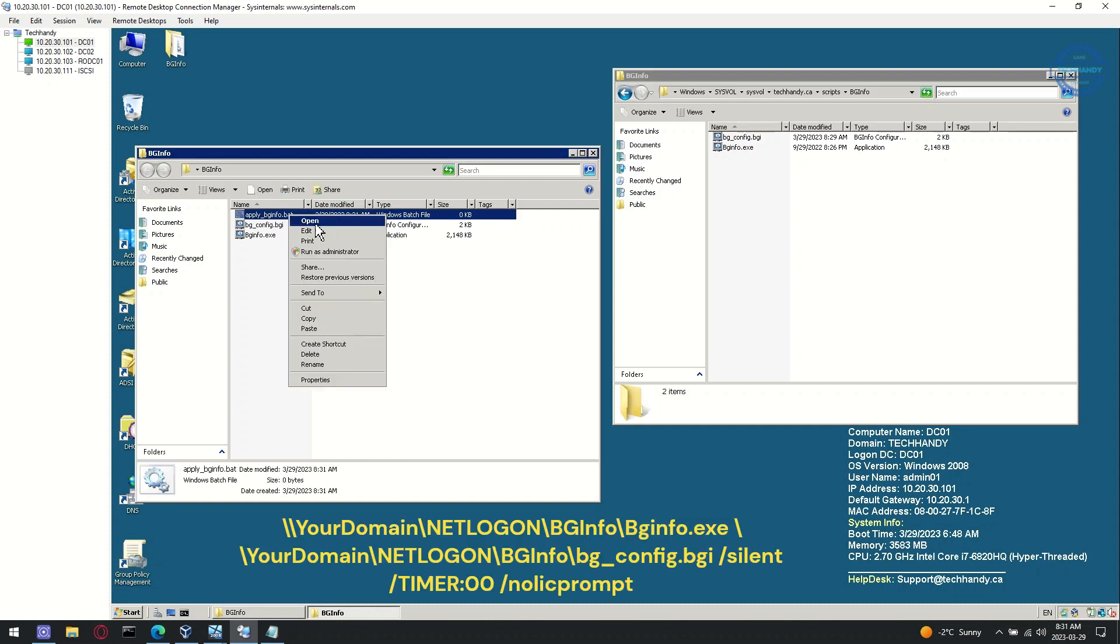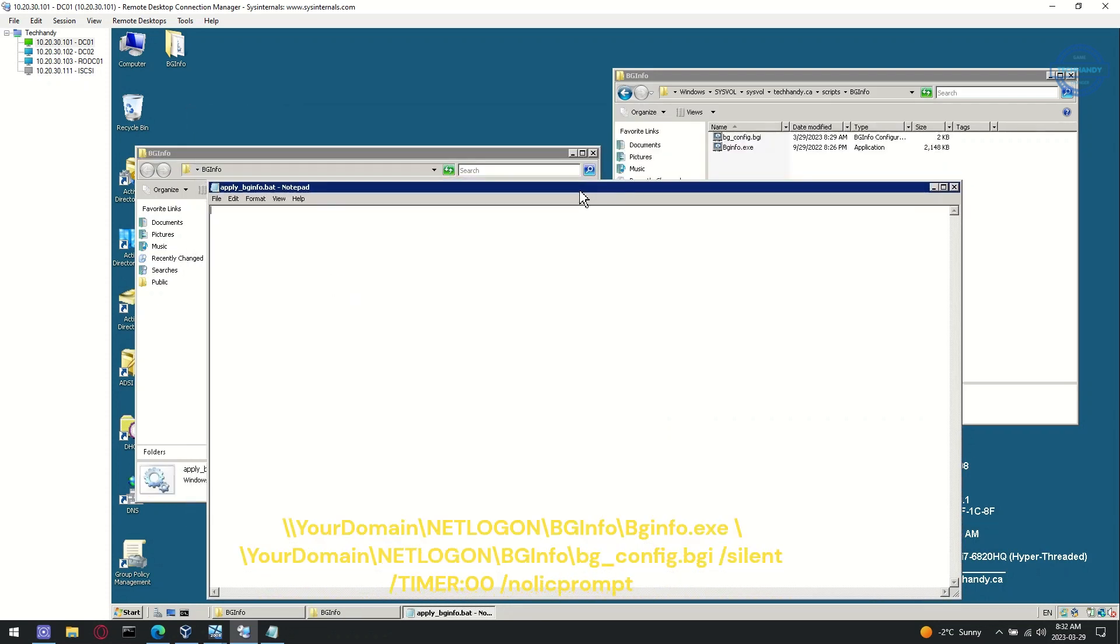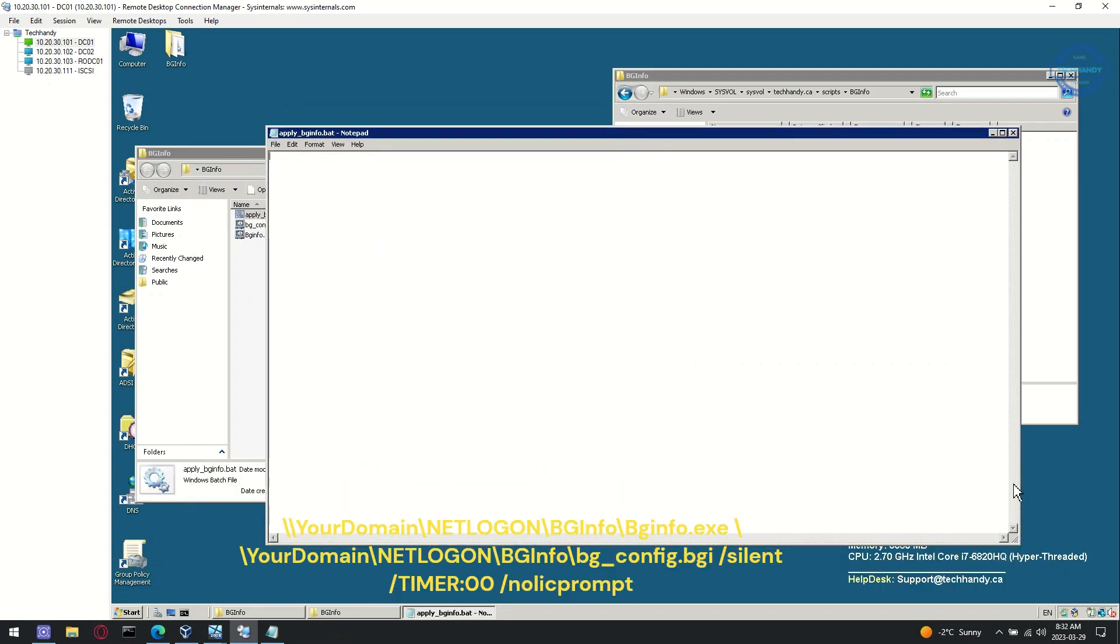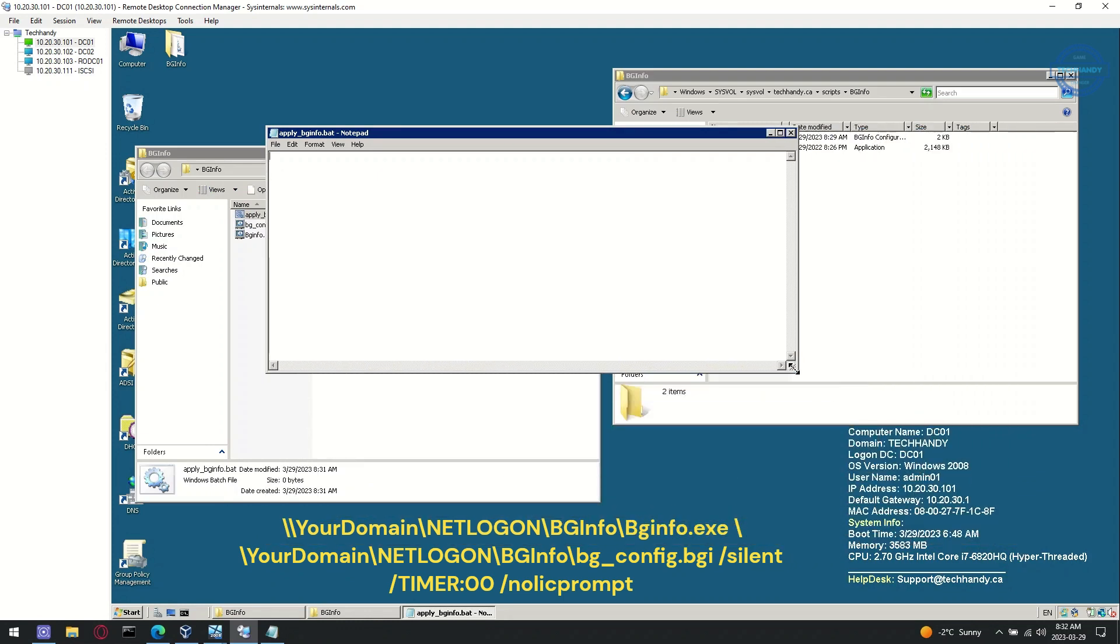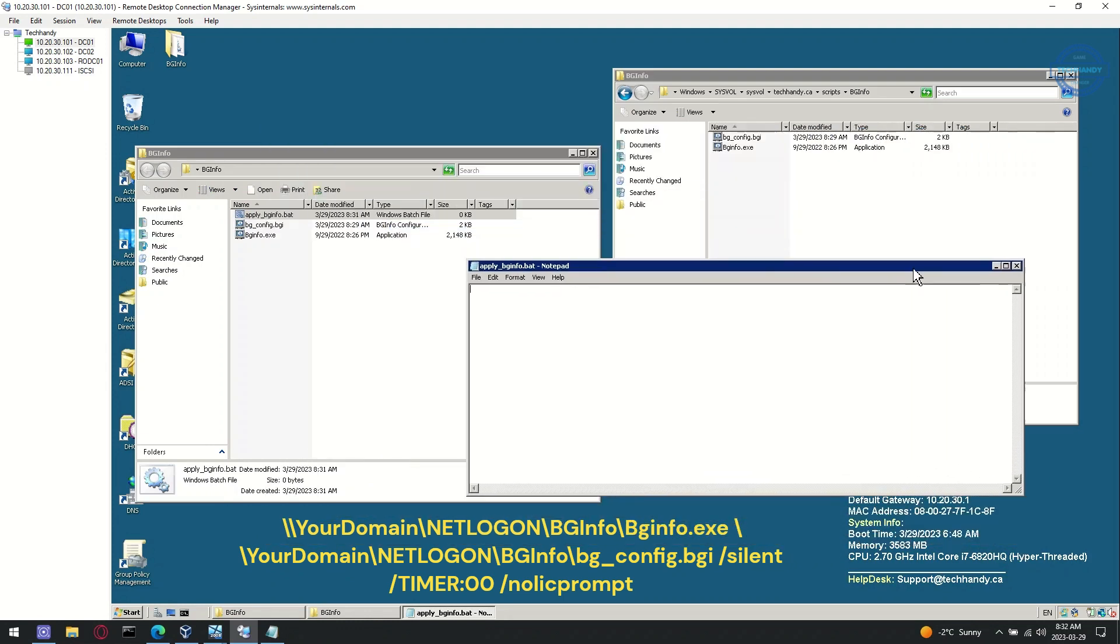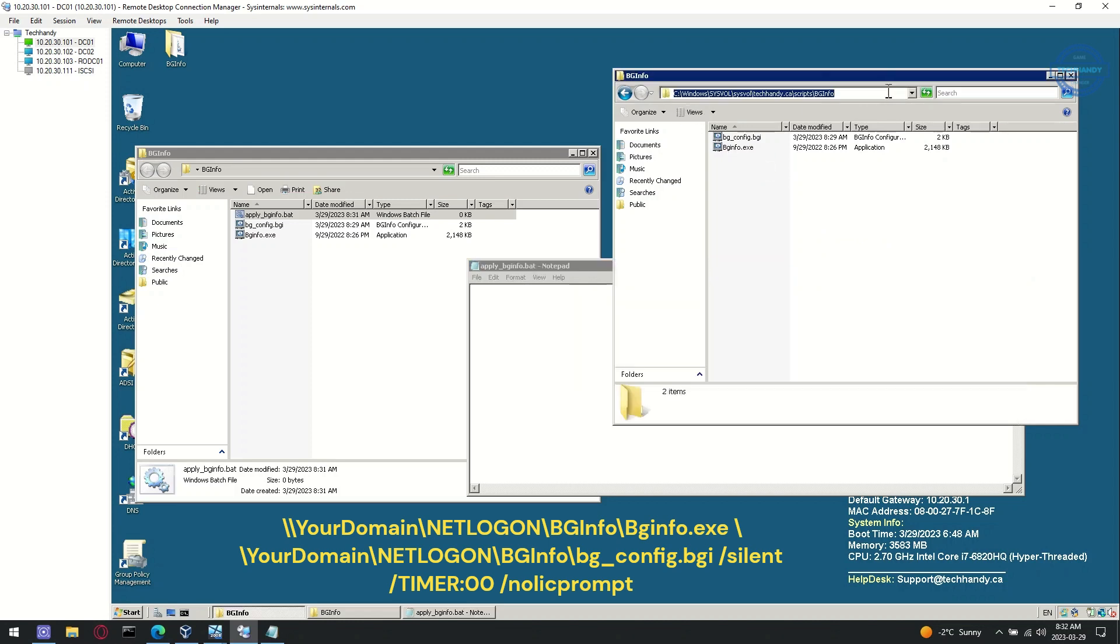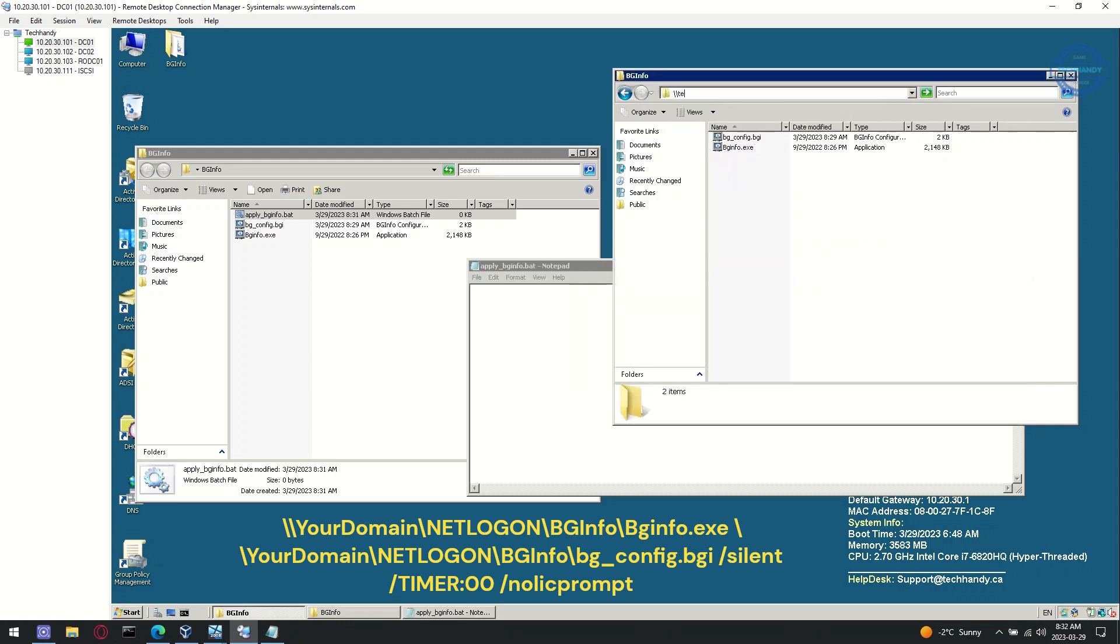Edit your batch file with the details showing on the screen. This will create a copy of the script file to the user startup application directory to apply background information when group policy is applied. Modify script paths according to your environment before saving.